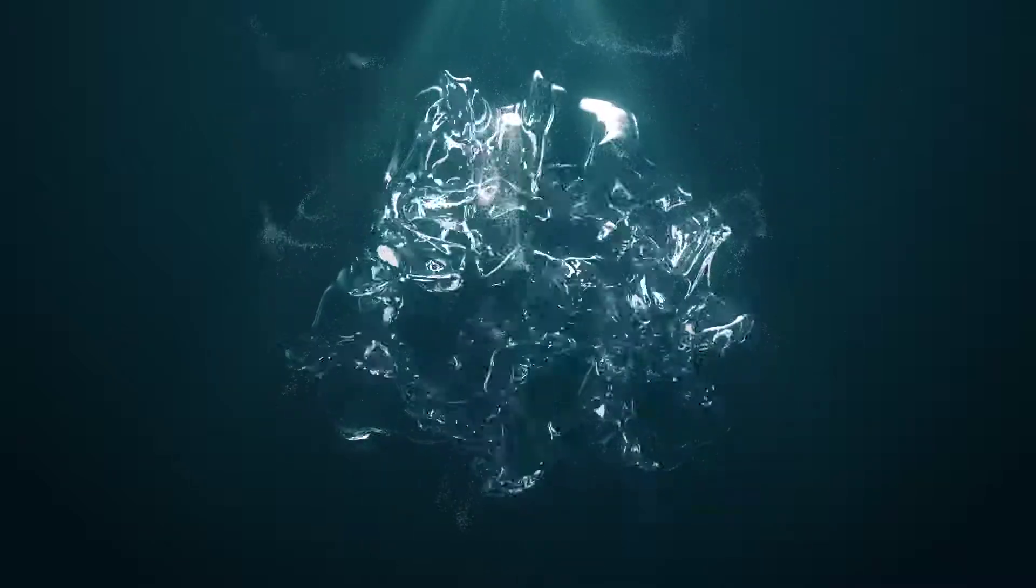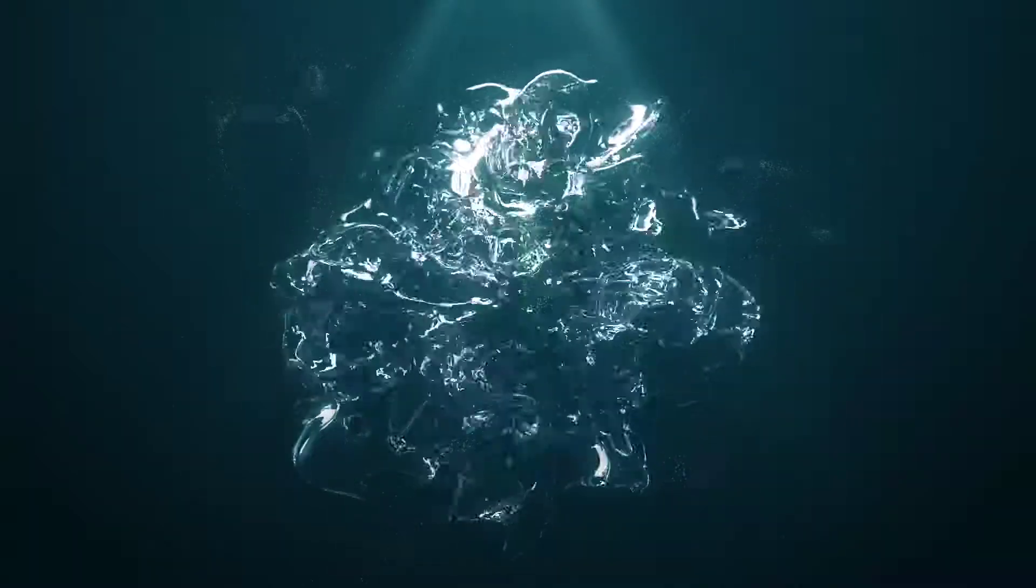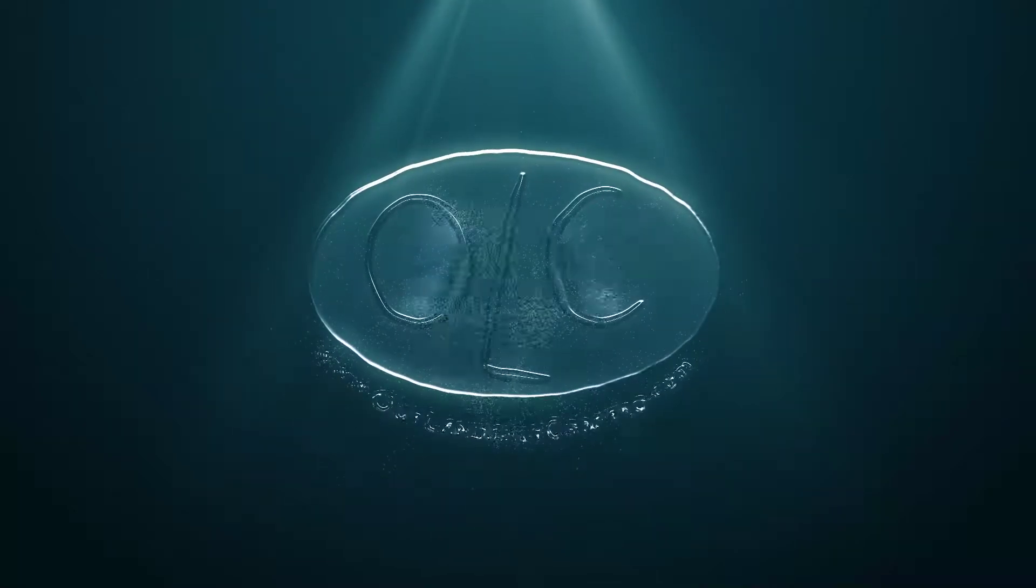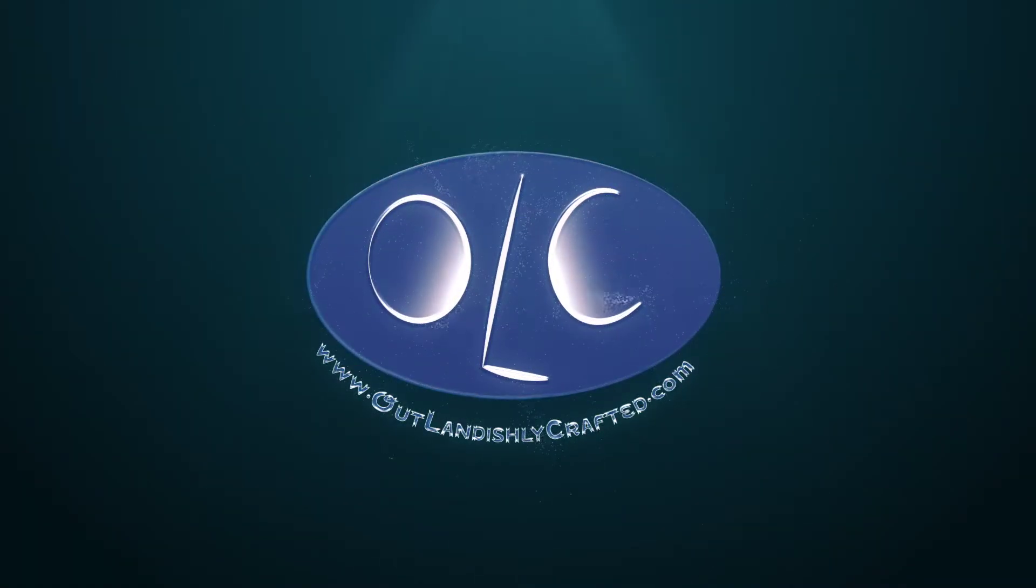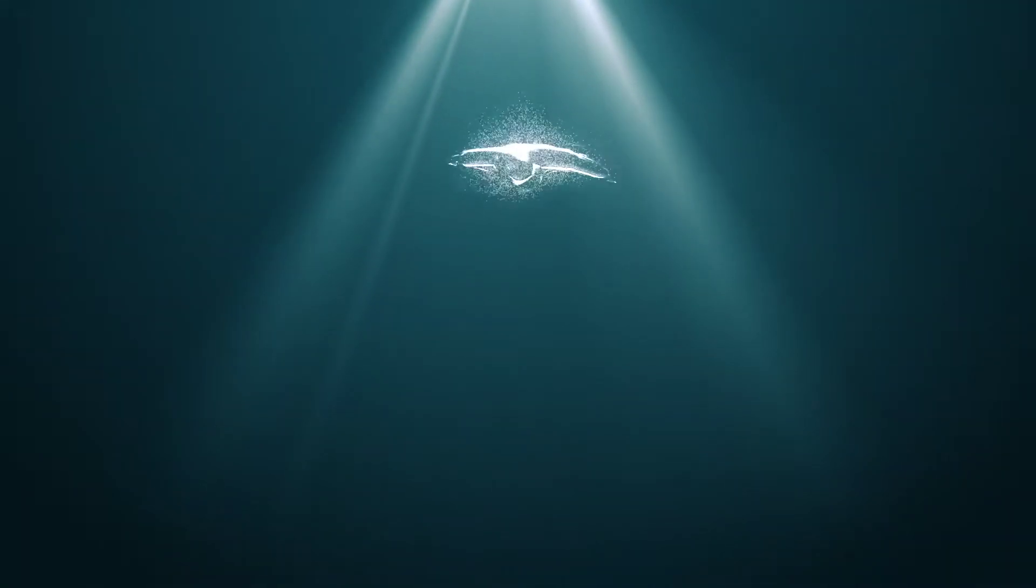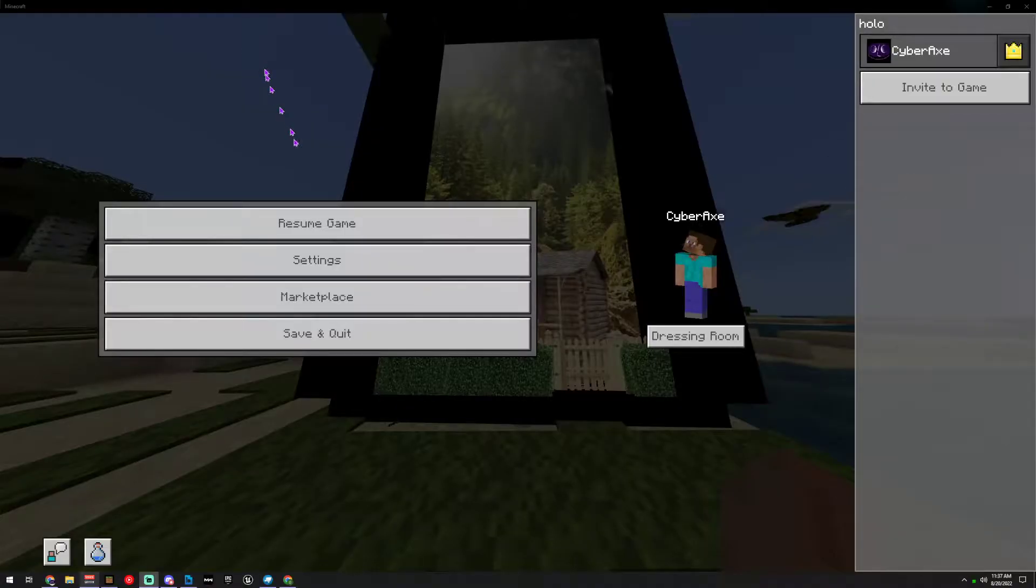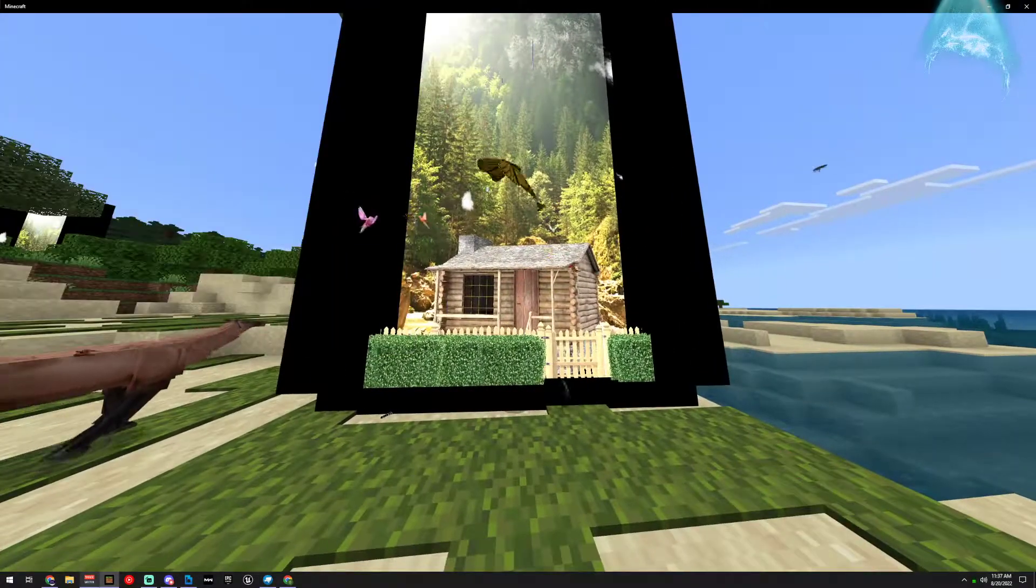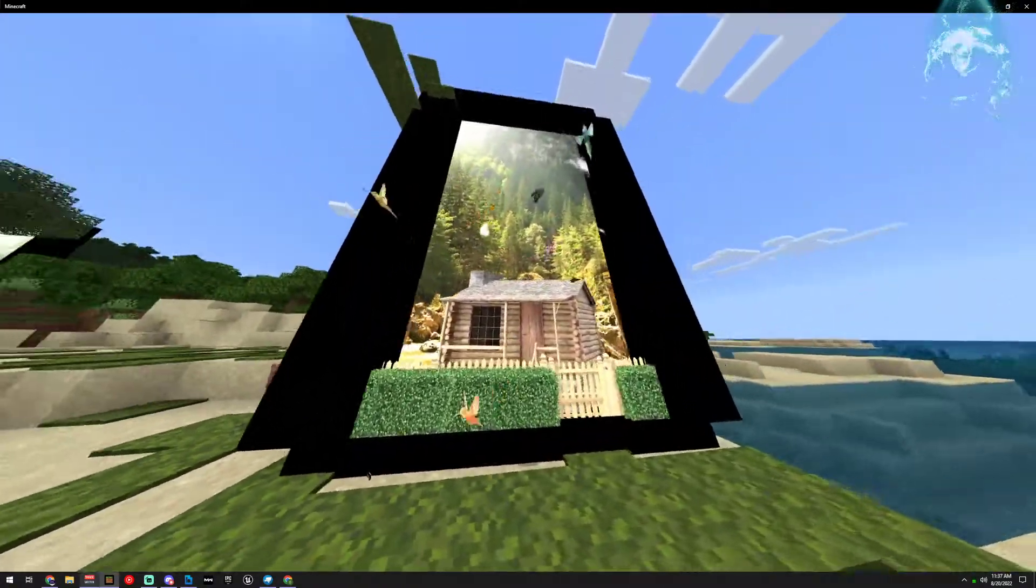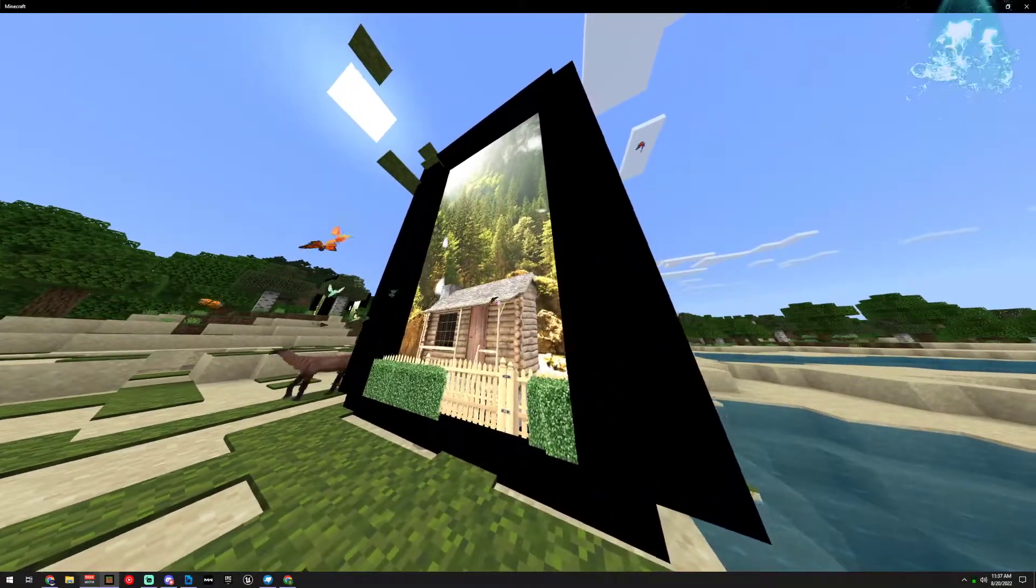Howdy, I'm Cyber Axe with Outlandishly Crafted, and today we're going to be talking about parallax effects and illusions. We got a request to make this cool effect and it took a while.